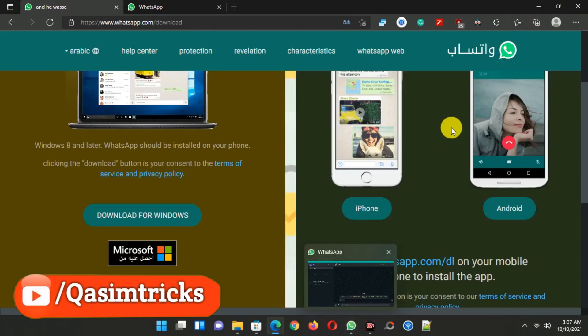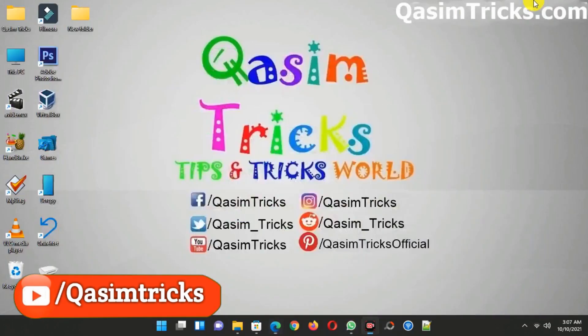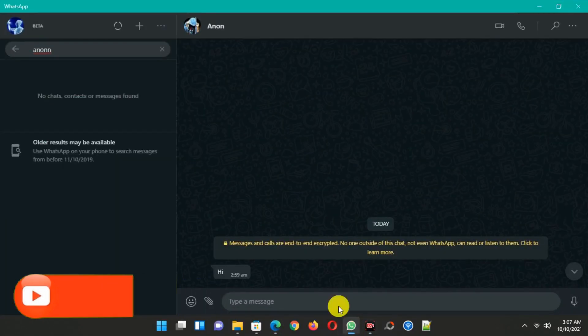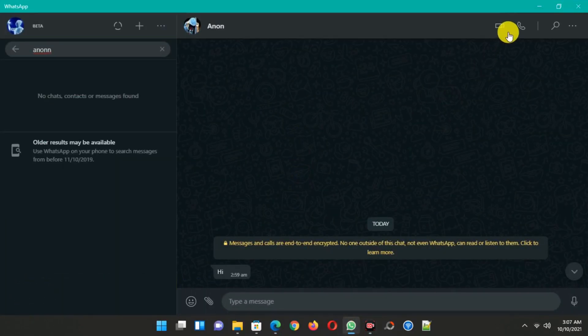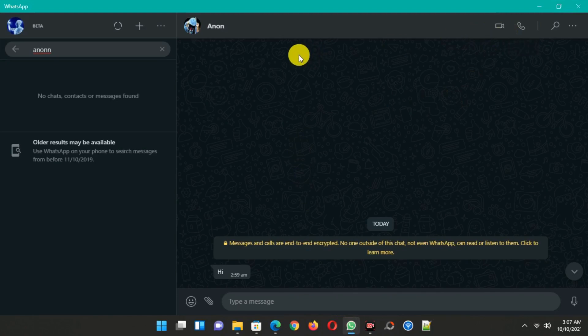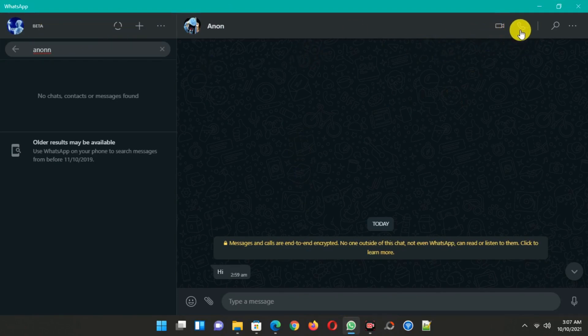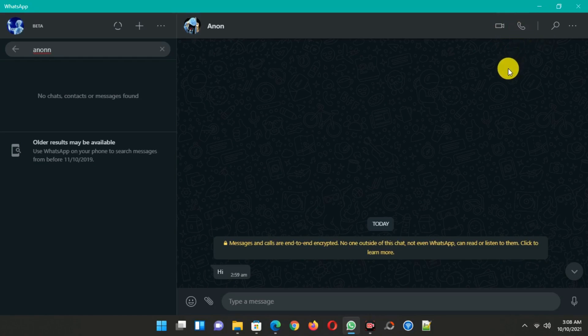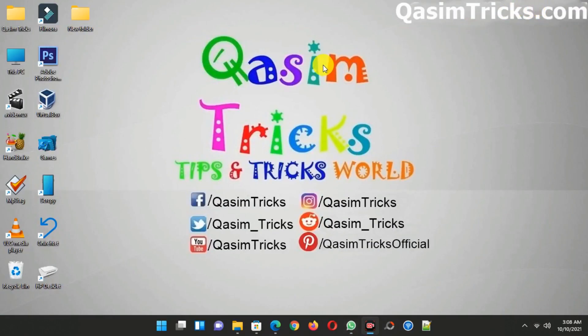Just visit the Microsoft Store and download WhatsApp on your PC. You can see I already installed WhatsApp. After installing, just follow the same method to login by scanning the QR code. And here you can see the video and voice calling option is available. So if you install WhatsApp on your PC, then you can use the voice or video call feature as well.